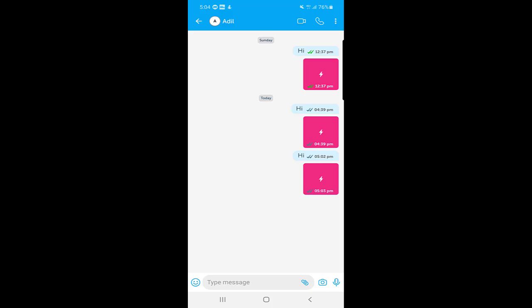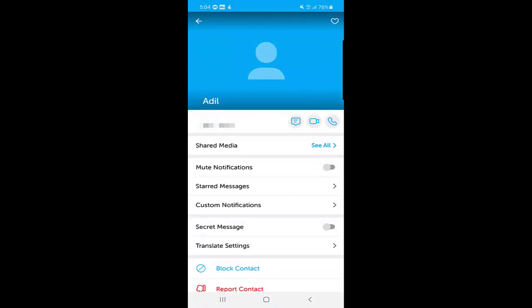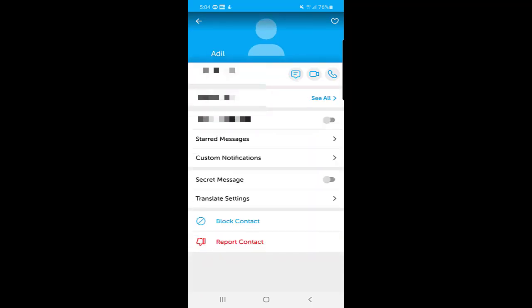To make a voice or video call, you can find the video call and audio call options at the top of the chat. If you click on the contact's name, you can see shared media — all the media you have exchanged. You can also mute notifications and customize notification settings. Importantly, you can block a contact from here as well.